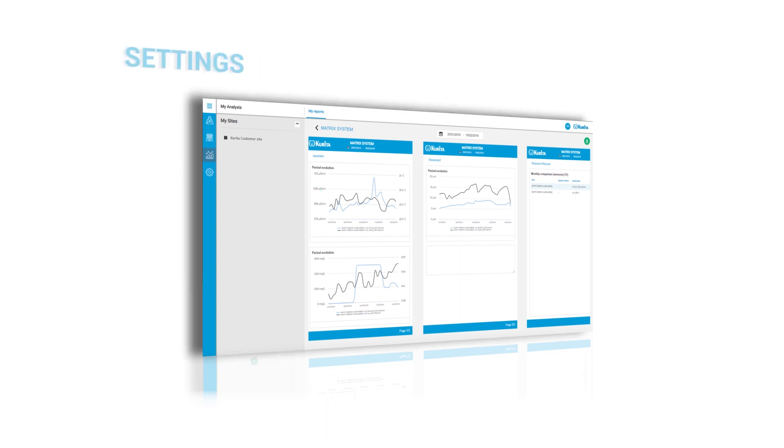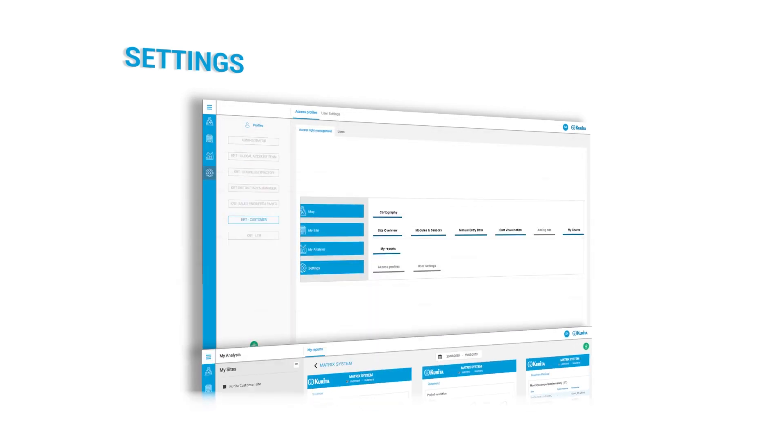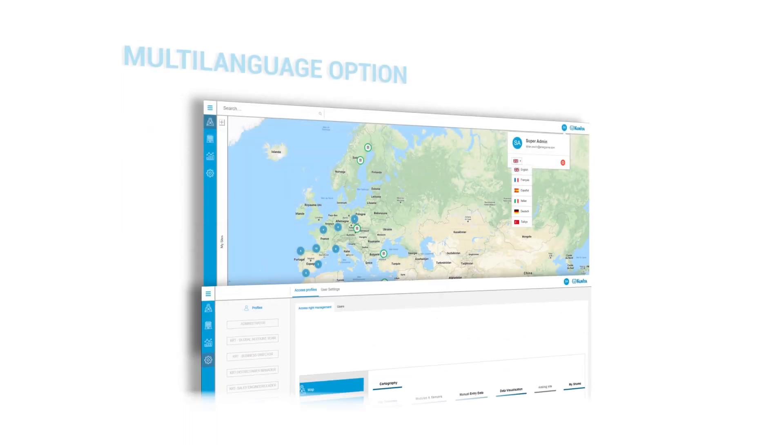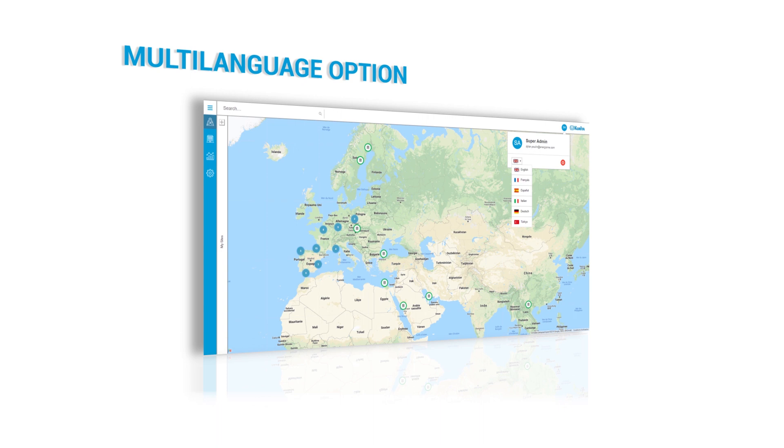In the User Settings page, user accounts can be created and related access profiles can be defined. Access rights can be managed in regards to area and customer authorization. Multi-language options enable flexibility to communicate with our customers in their local languages.